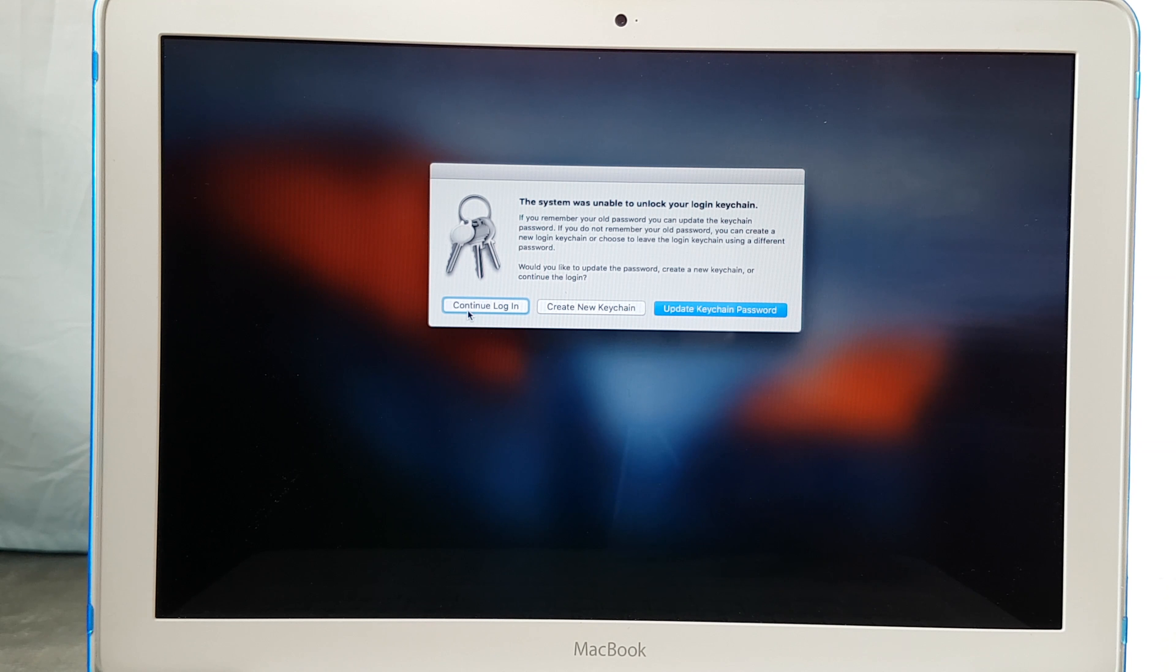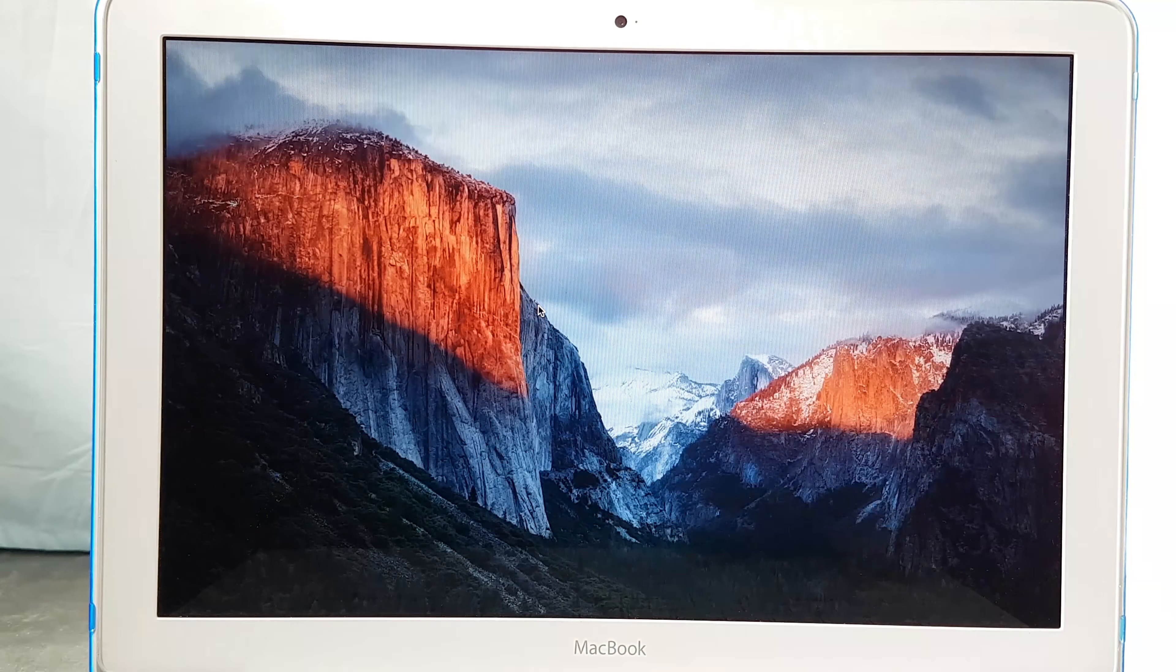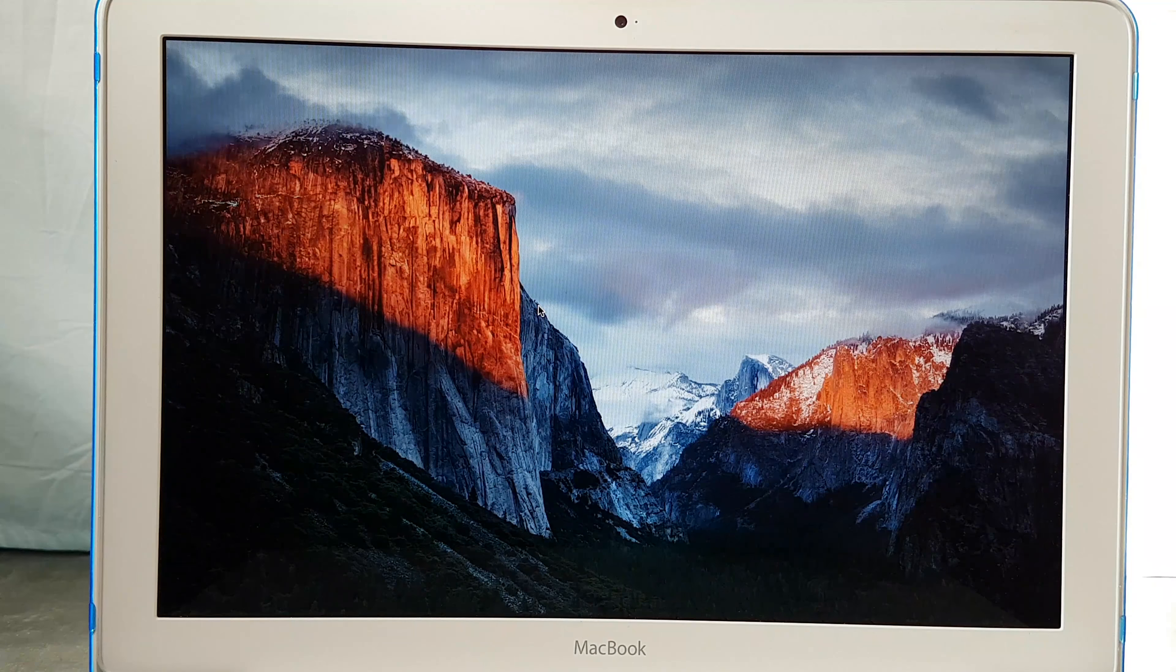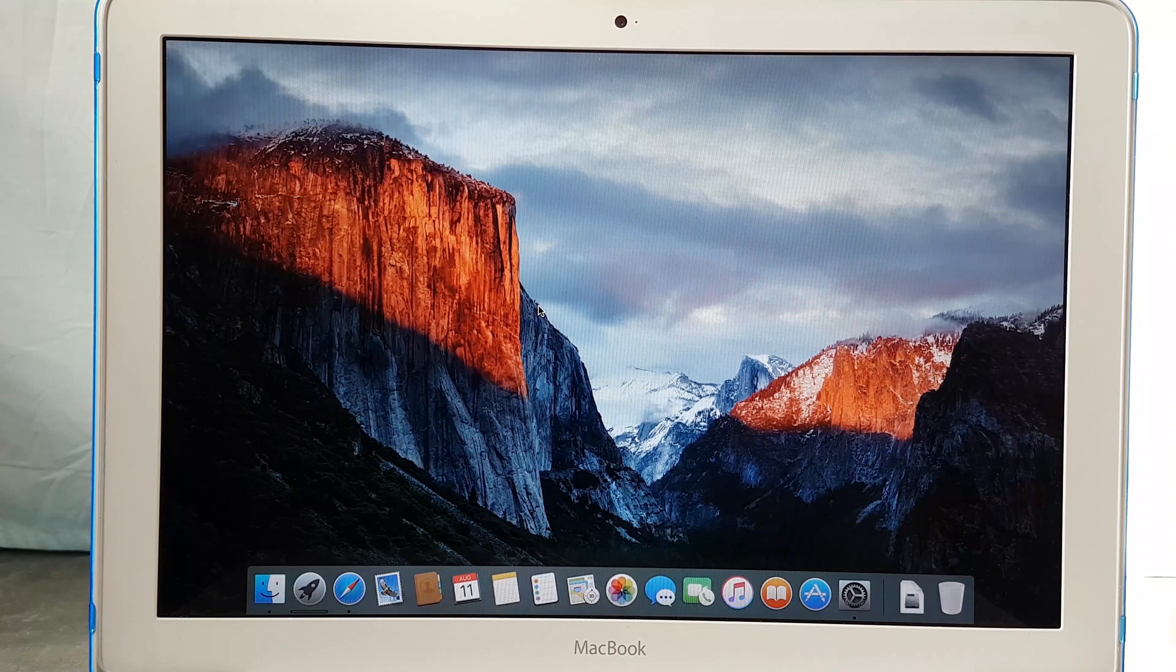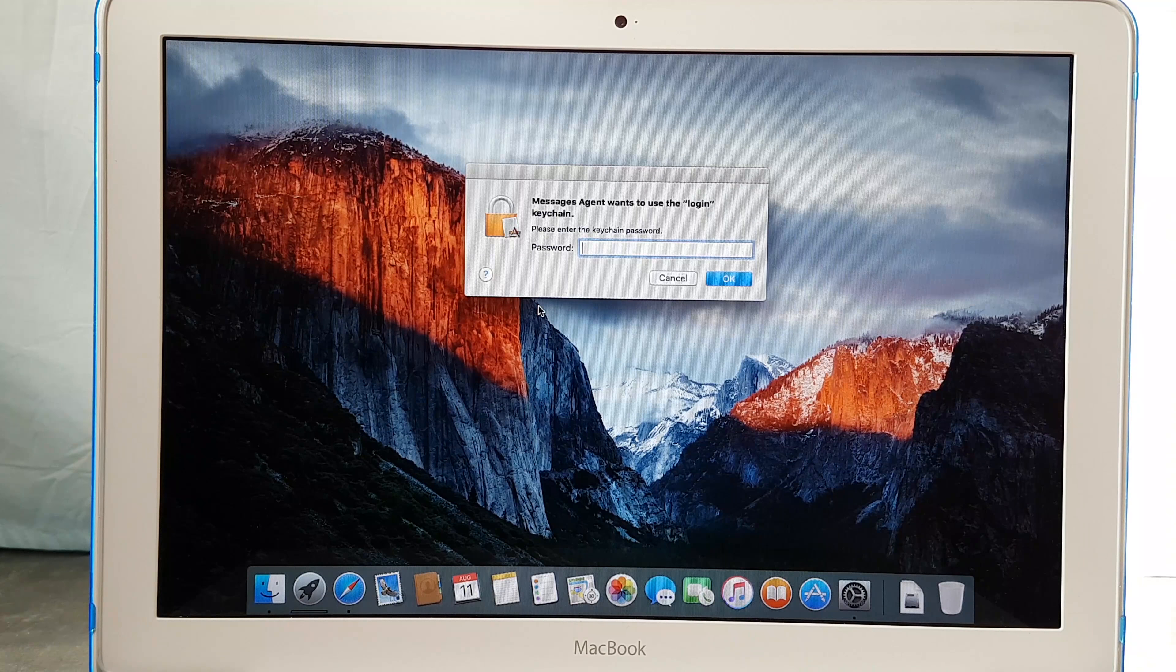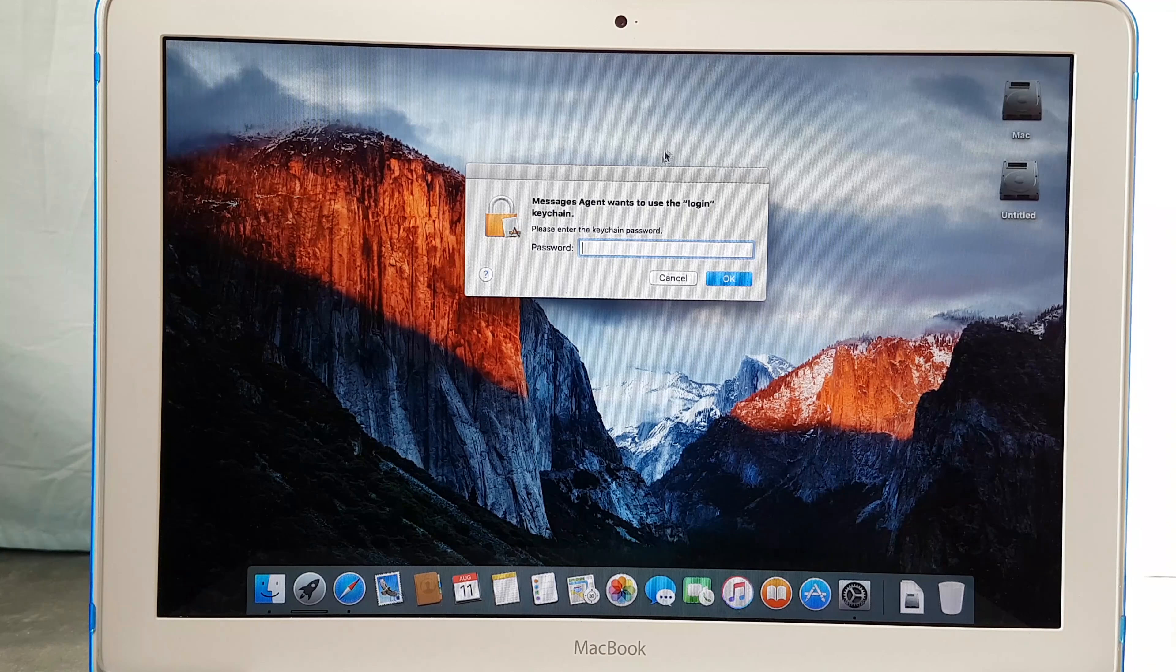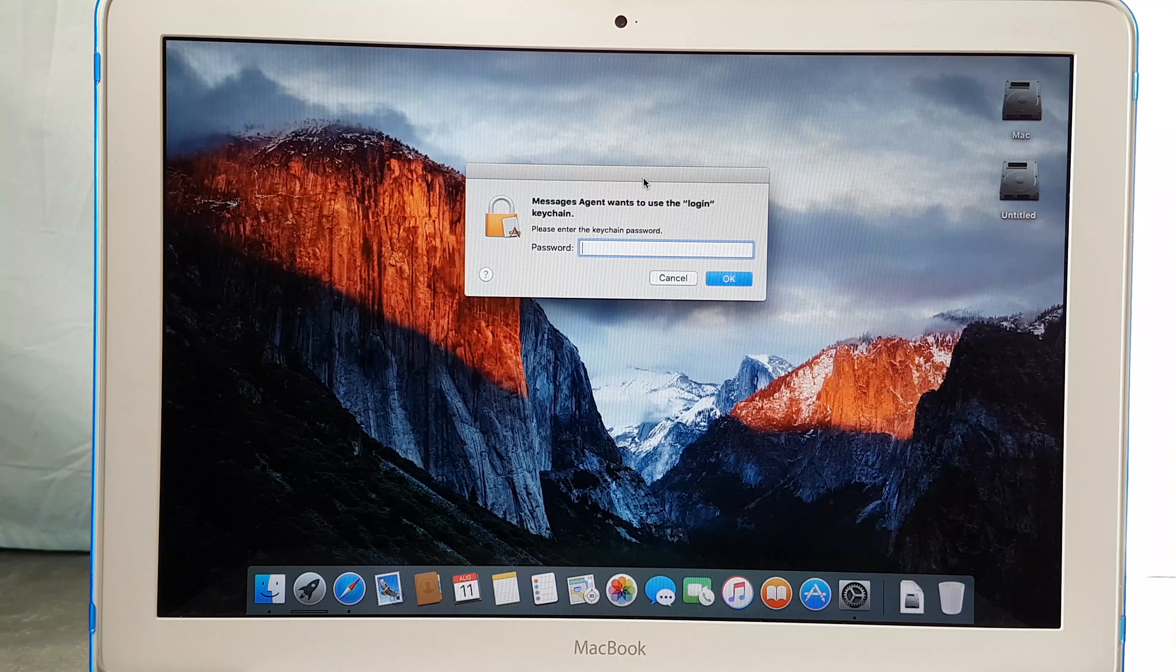So for now, just click on continue. And then you may create the new keychain later on. And now I can again use my computer.